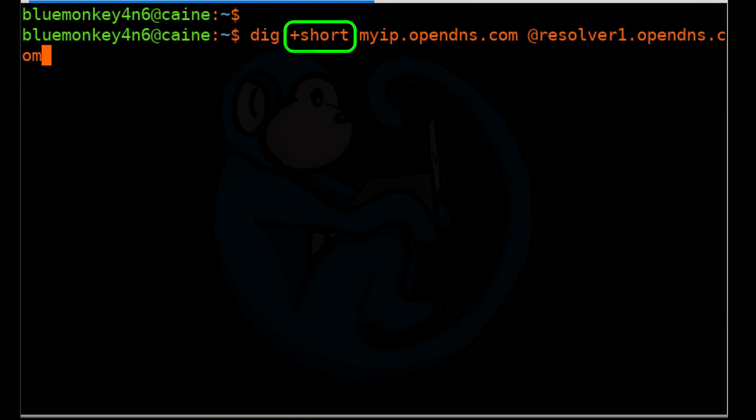The plus short option is specified so that we receive a short or terse answer instead of the verbose option. We don't need all that; we just need the short answer which gives us the IP address of the A record.